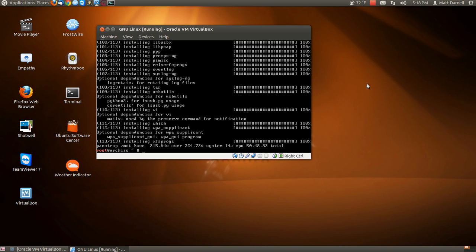Hello guys, LinuxMatt7 here, or MatsLinux, and I'm back with part 2 of how to install ARK Linux.